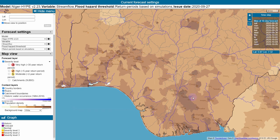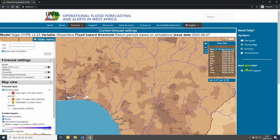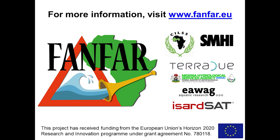If you need further help, in the right-hand menu there is a user guide and explanation of the terms used in this portal. There is also a summary of the forecast accuracy and a link to the Hydrology TEP system where you can find forecasts for previous issue dates. If you need more help, you can always go to the FANFAR support page.